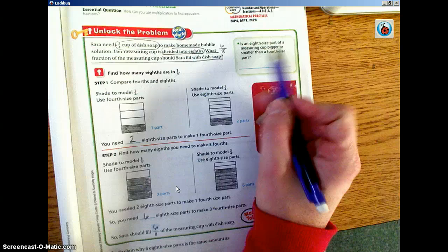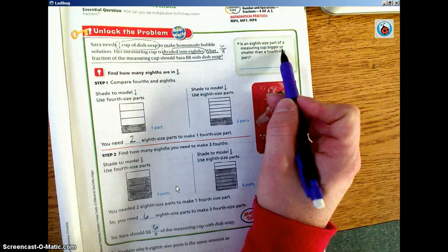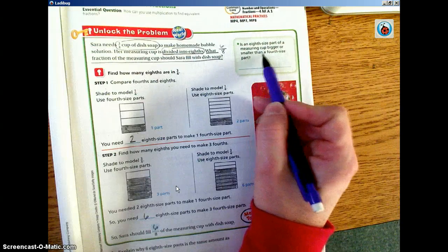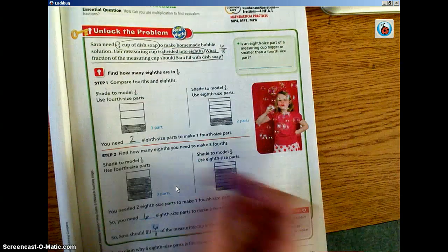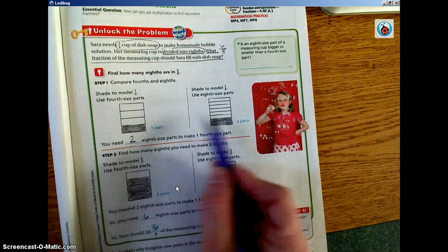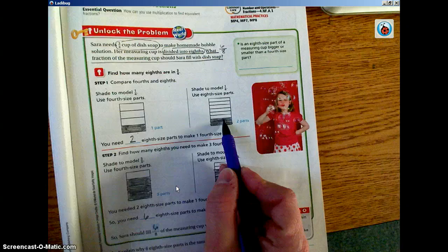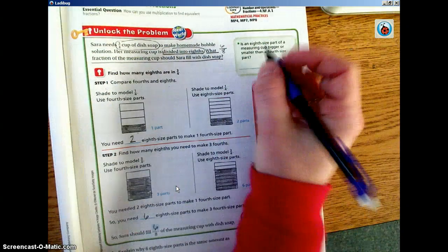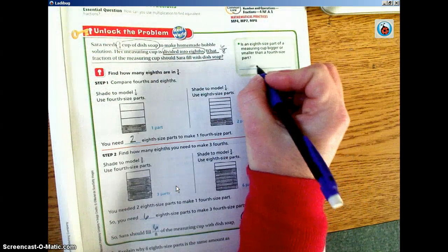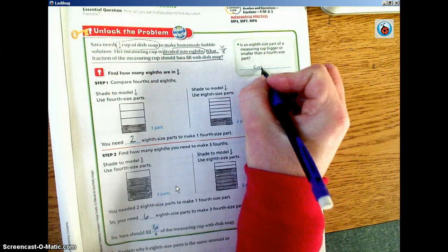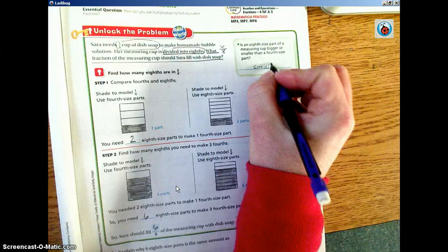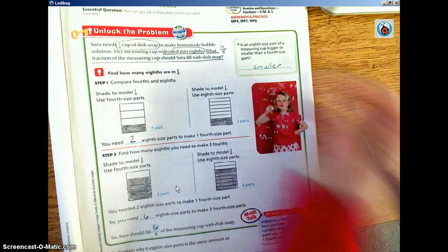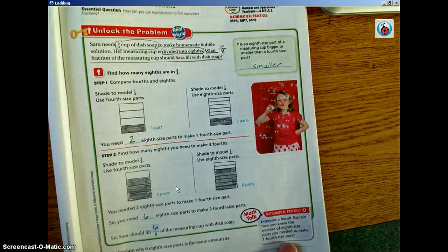Is an eighth size part of a measuring cup bigger or smaller than a fourth size part? Well, if we look at our models, obviously an eighth is smaller. So, smaller would be the answer there.